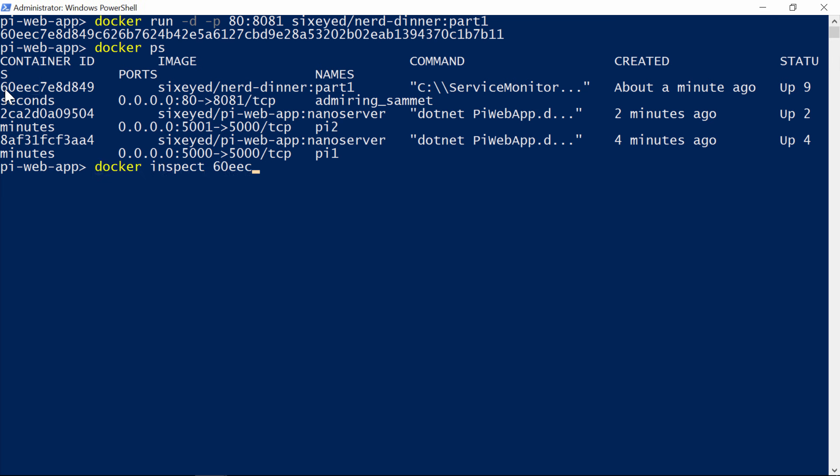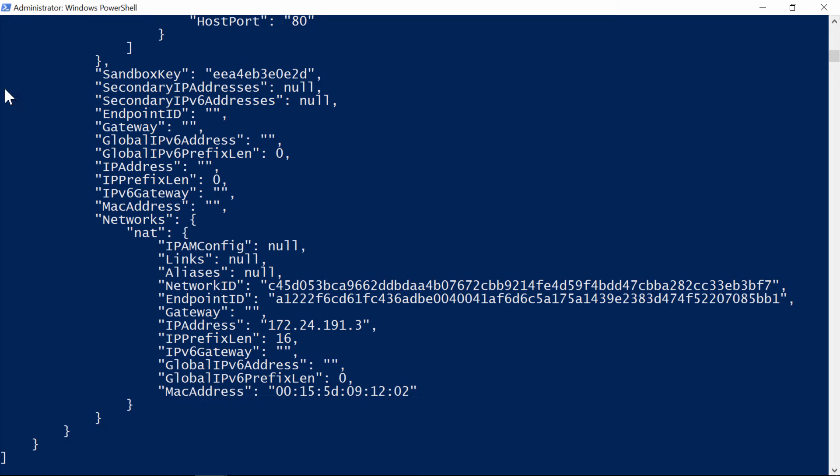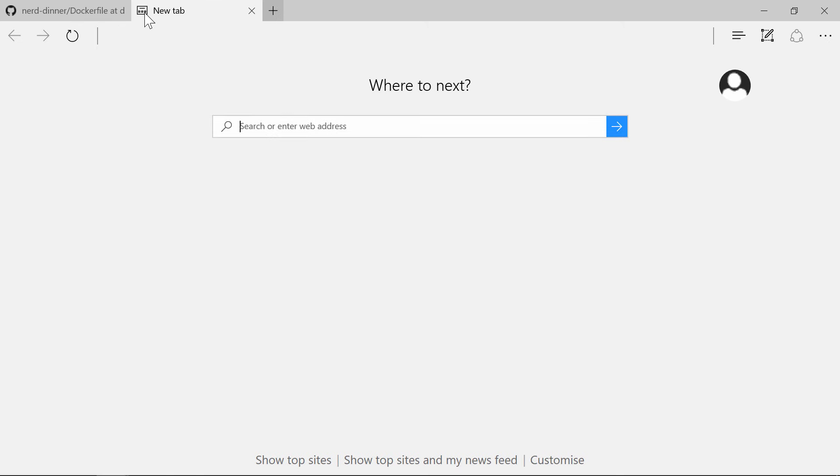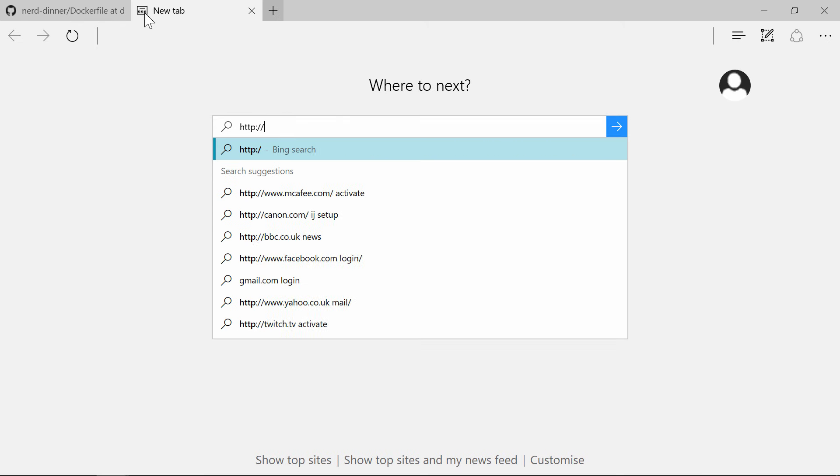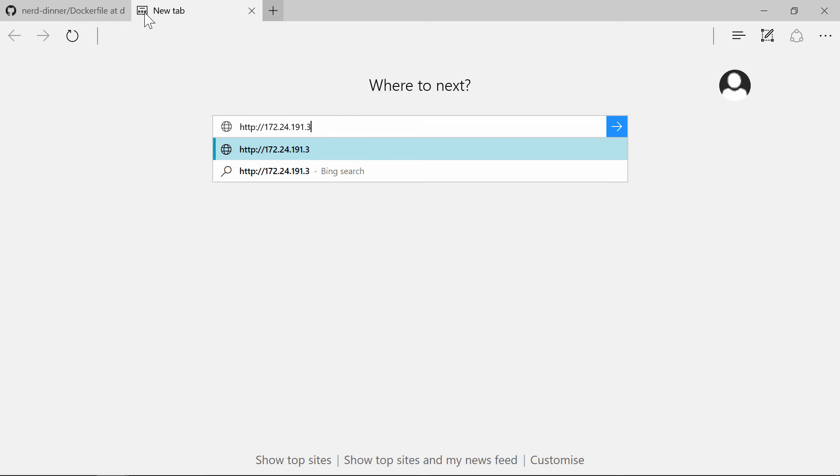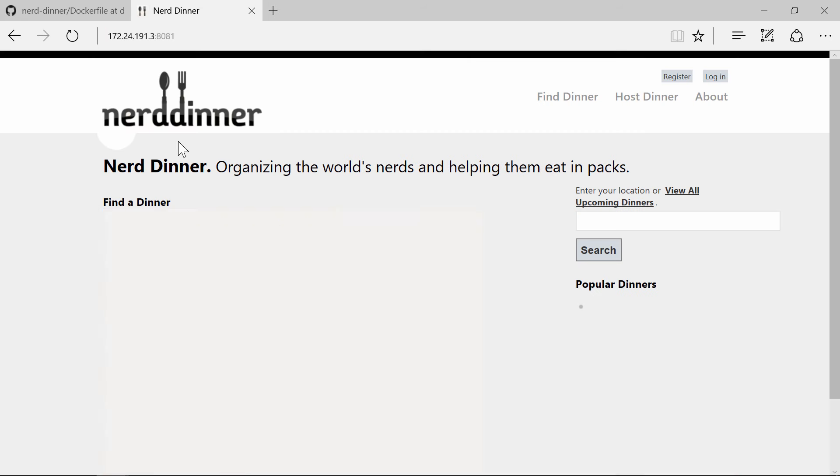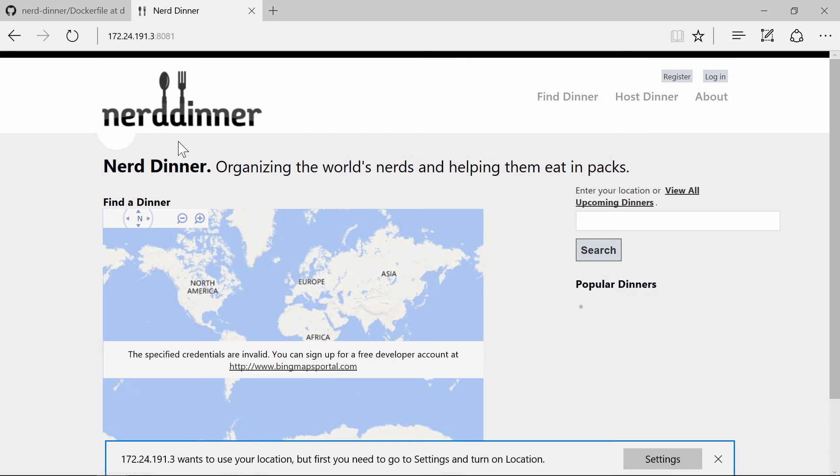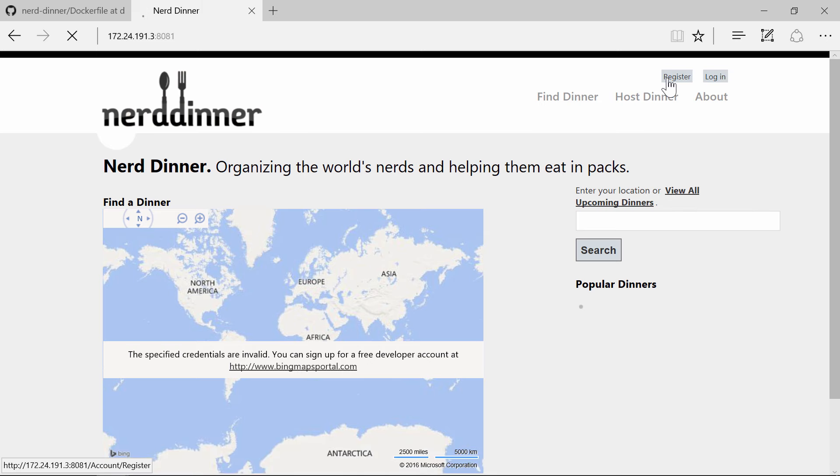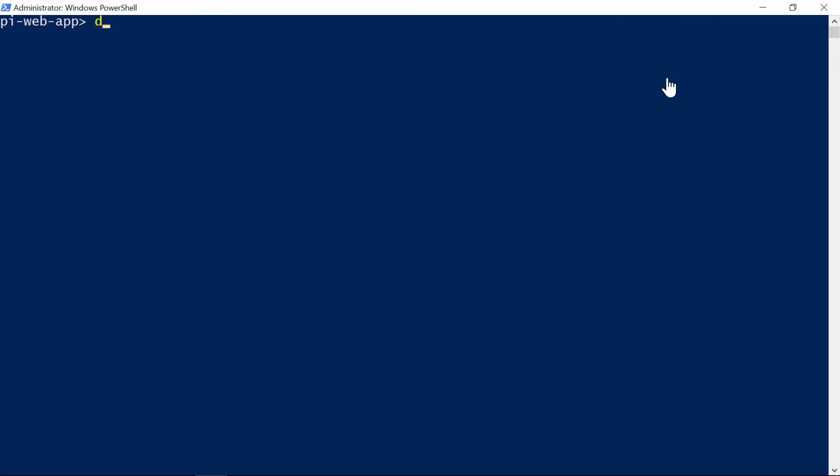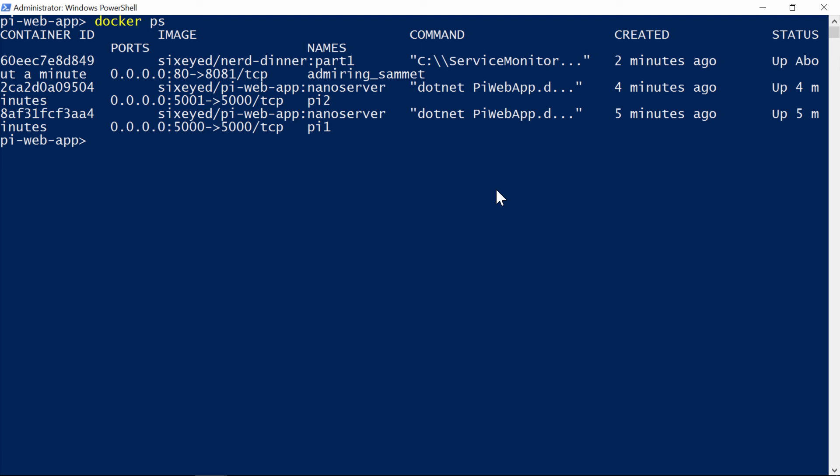But here it's running, so I'll get the container's IP address, and browse to it. And I see the Nerd Dinner app. So this is the legacy ASP.NET application, with no code changes, running on Docker. On my Windows 10 machine now, I have two ASP.NET Core apps running in nano server containers, and a full ASP.NET app running in a Windows Server Core container. They're isolated, and I haven't started any limits, so they can use as much CPU and RAM as they need. Ok, that's it for the 101, so let's recap.